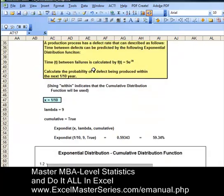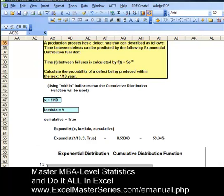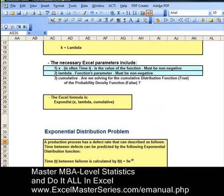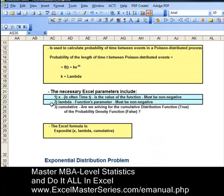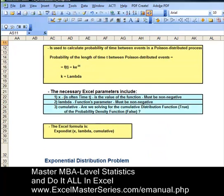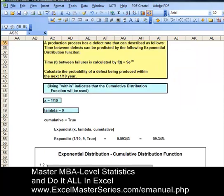The third and final parameter is whether or not we're using the cumulative distribution function. The problem states calculate the probability of a defect occurring within one-tenth of a year. Whenever you say 'within' or 'up to,' you're using the cumulative distribution function and not the probability density function. The probability density function calculates the probability that an event will occur exactly at a certain time period. Here, we're using the cumulative distribution function, so cumulative equals true.